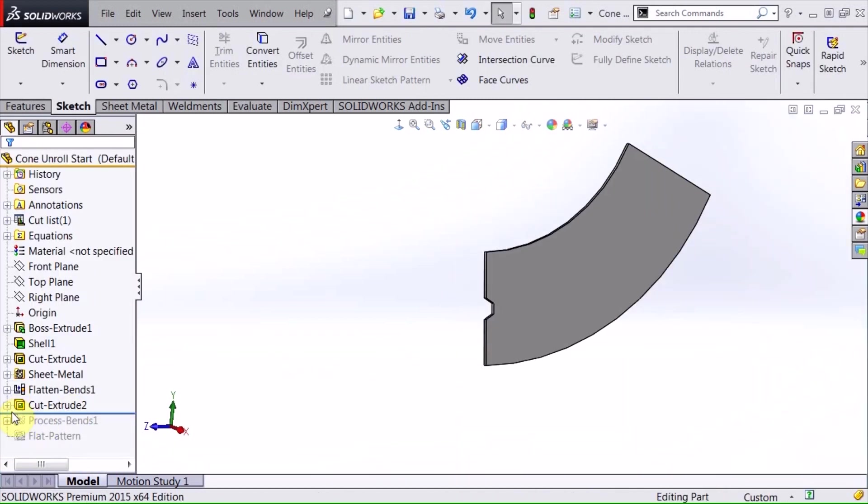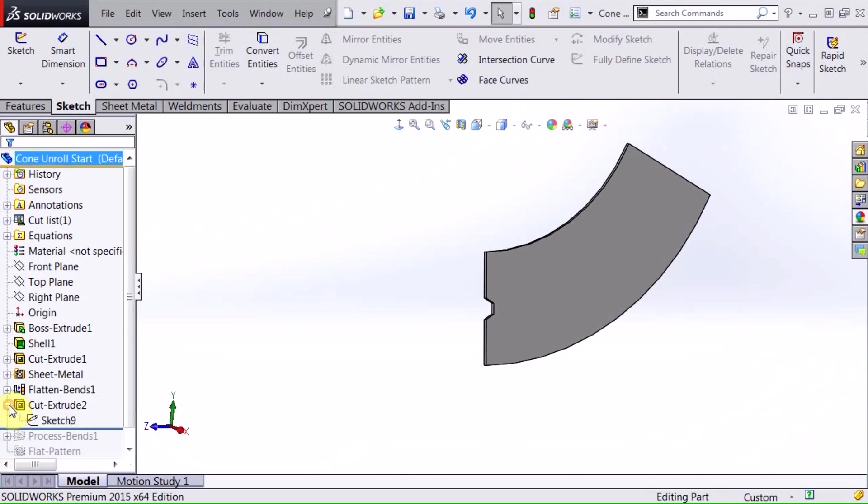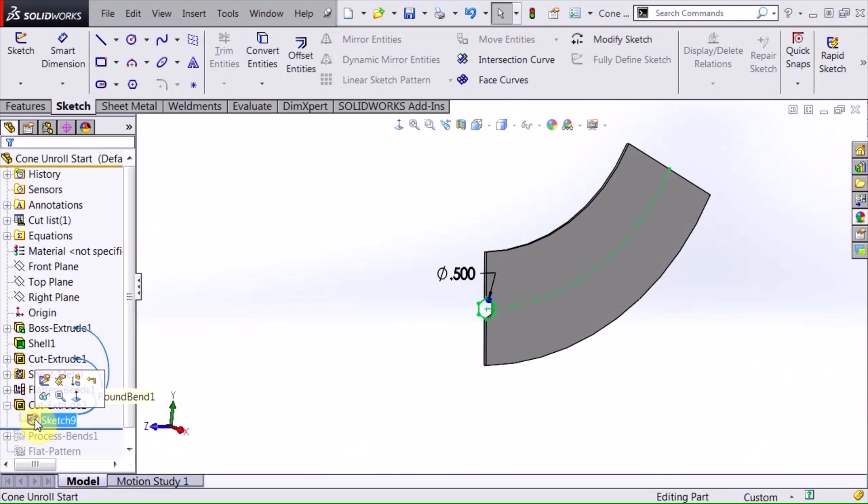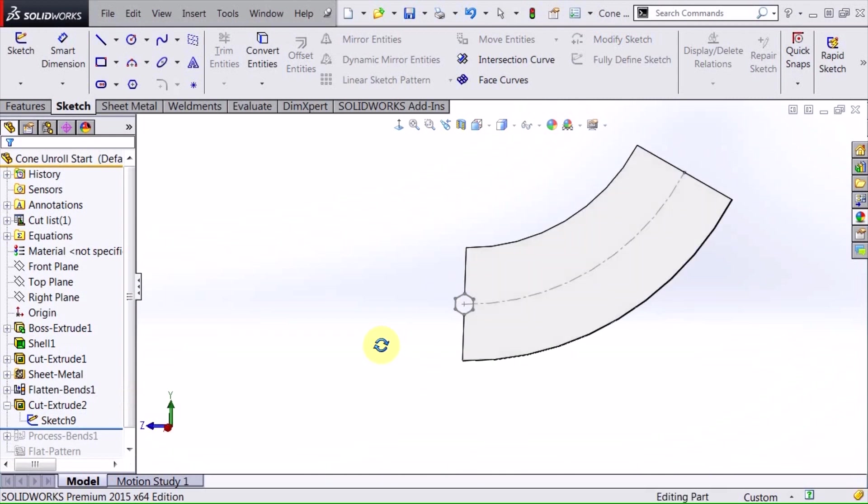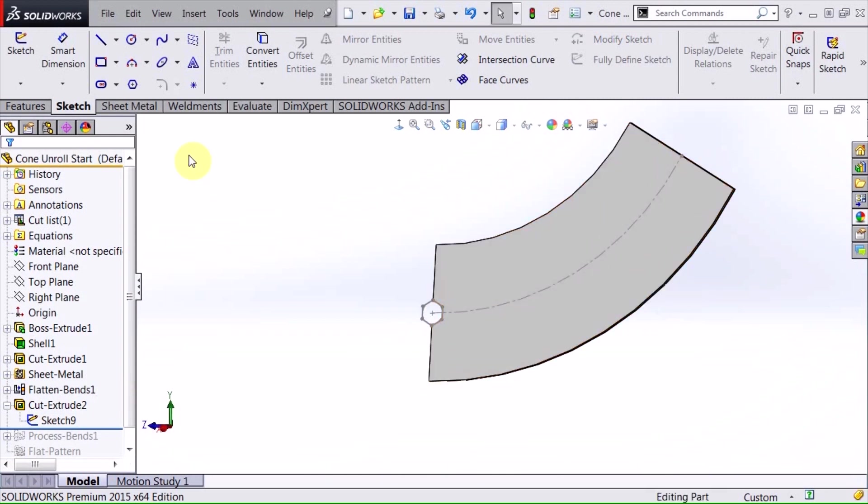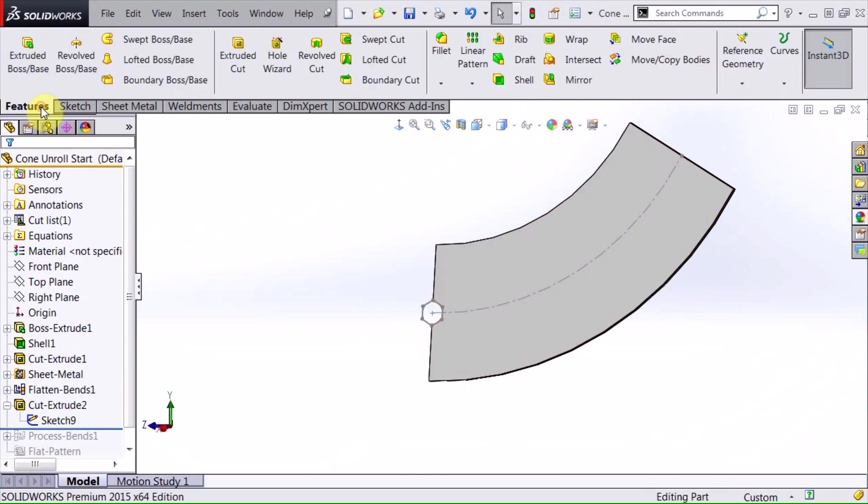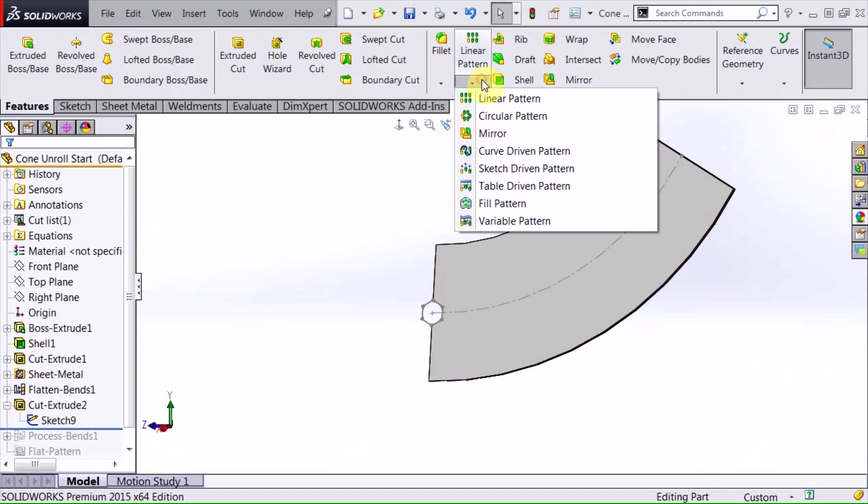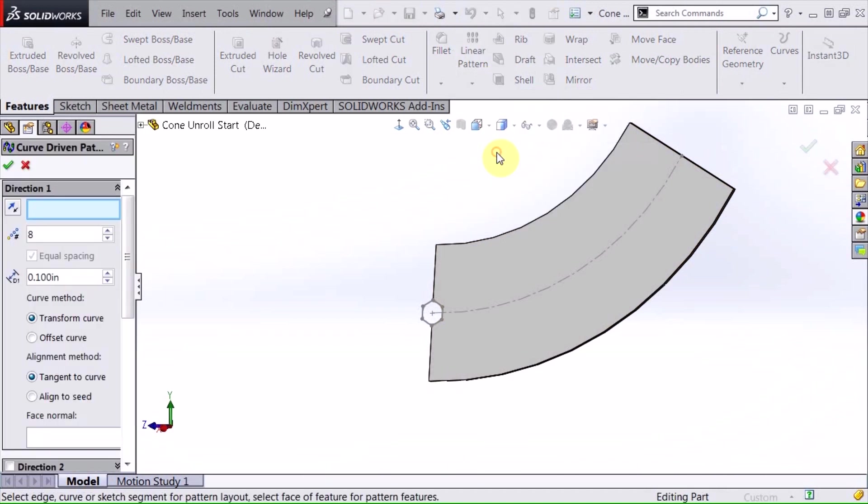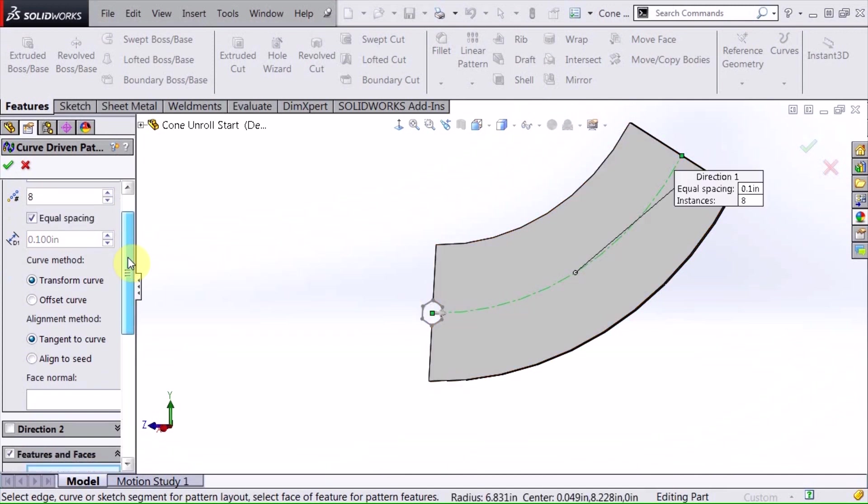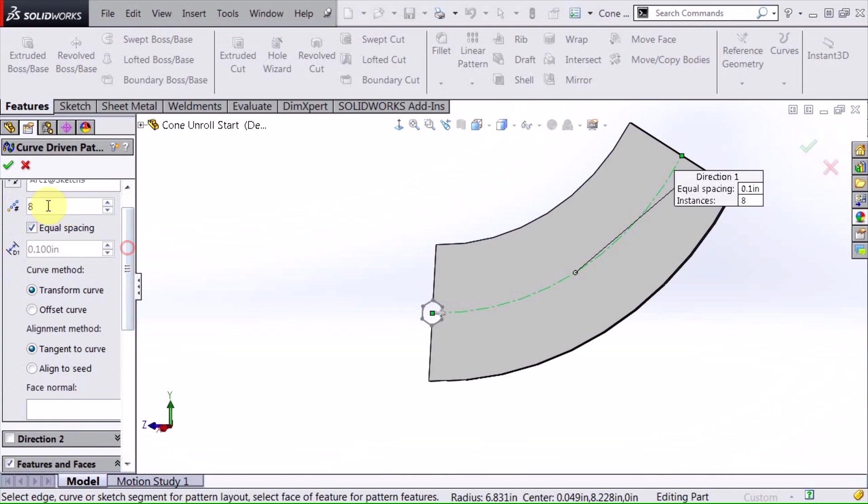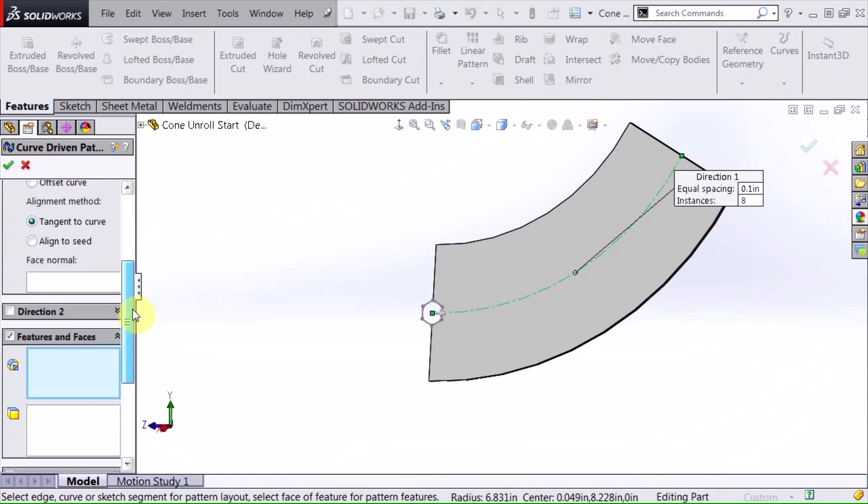So now I have my cut begun, and what I need to do is I need to have that arc visible, so I'm going to highlight that and show that so I can see that. Now what I'm going to do is I'm going to pattern this with my pattern tool, and I'm going to use a curve driven pattern. The curve, of course, is that sketch, and I'll make eight of those on there.